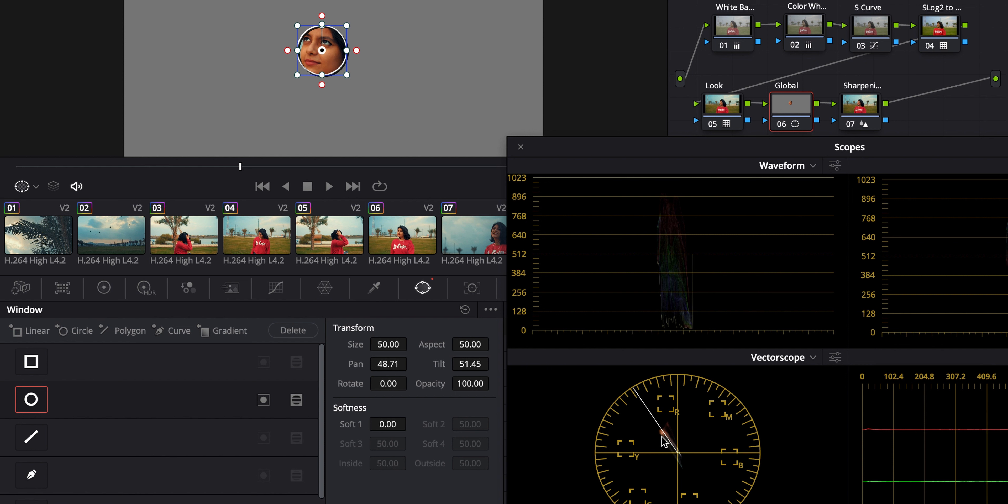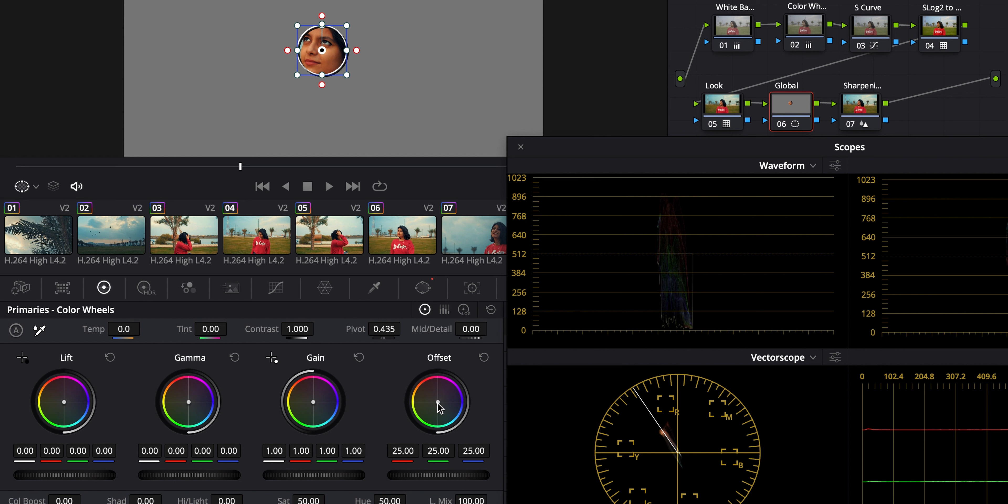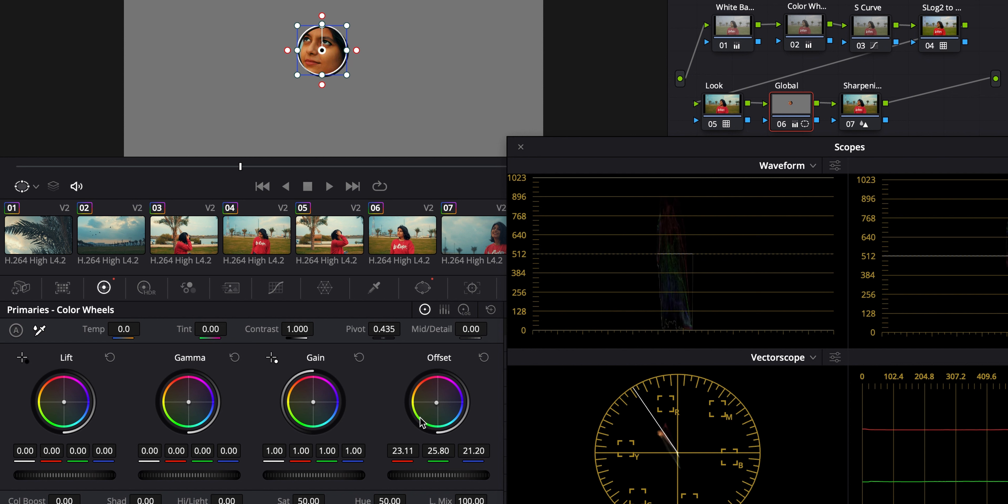It should be on or towards the right side of this line. So if you feel it's off, you can adjust it coming in this offset to left or right. But here I can see that it's already on the line, which is perfect. So I don't need to adjust any skin tone right here.